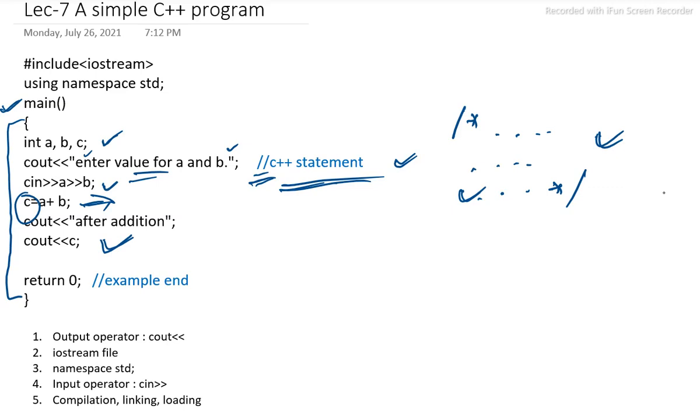Here output operator, basically we are saying that it is cout. Here string quotation is the output statement. In the first line, string quotation is the output statement. Cout. It is pronounced as cout.